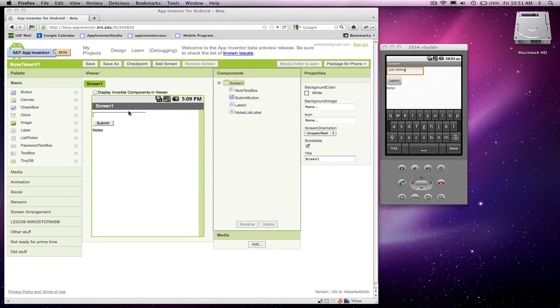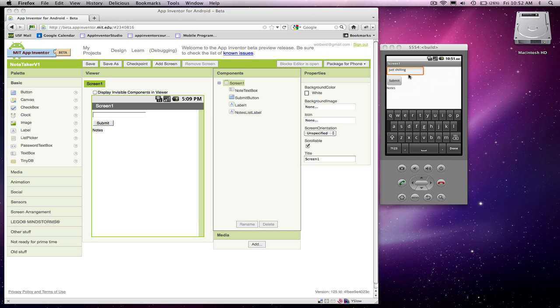In the previous video, I showed you how to set up an input form for a note-taking app. We've got it so the user can enter some text, and then we've got a list of notes that's going to appear. When they click Submit, it'll show up. So what we need to do is define that behavior, program the behavior. When they click on the Submit button, the note gets added to our list, and then we display that list.